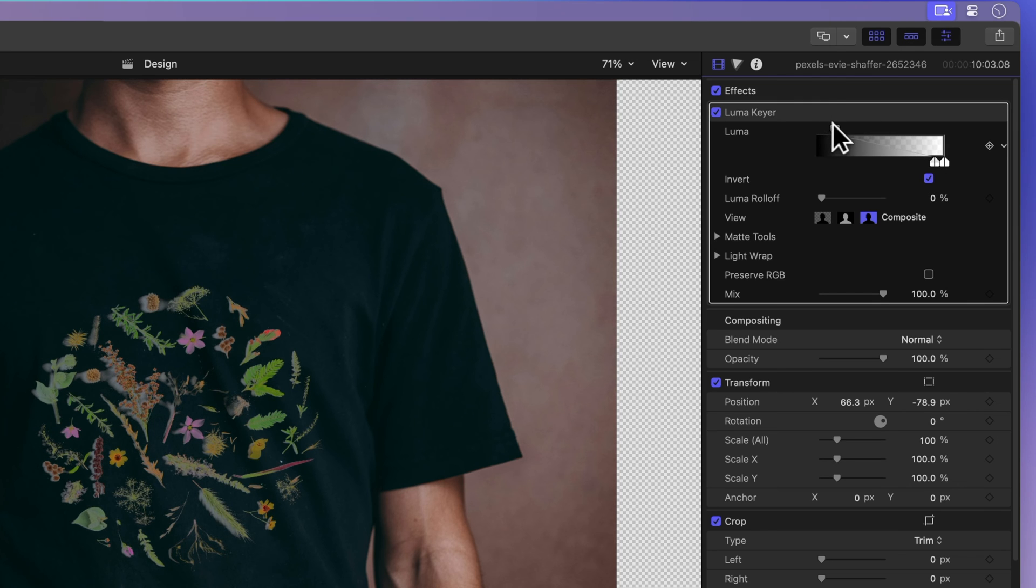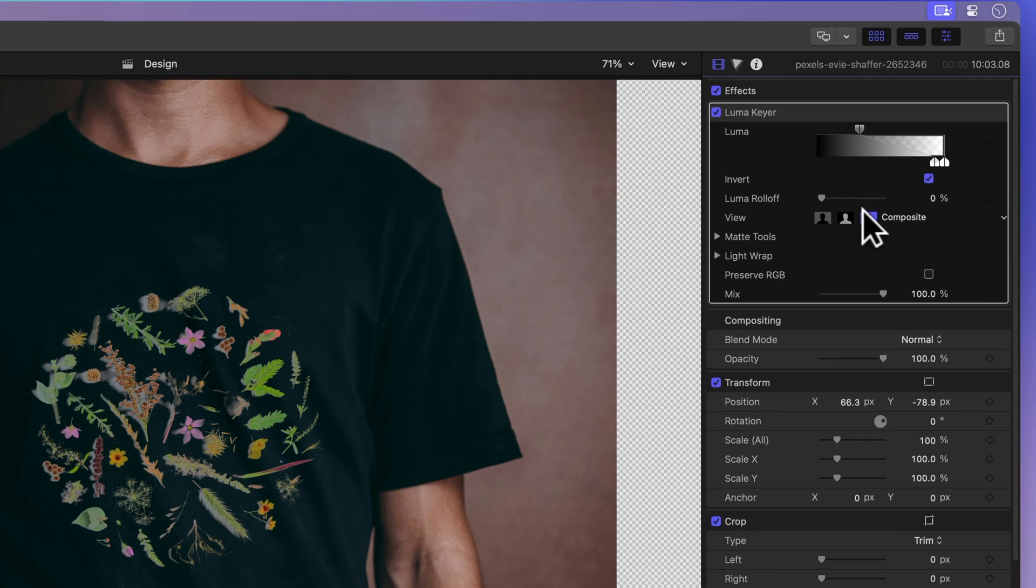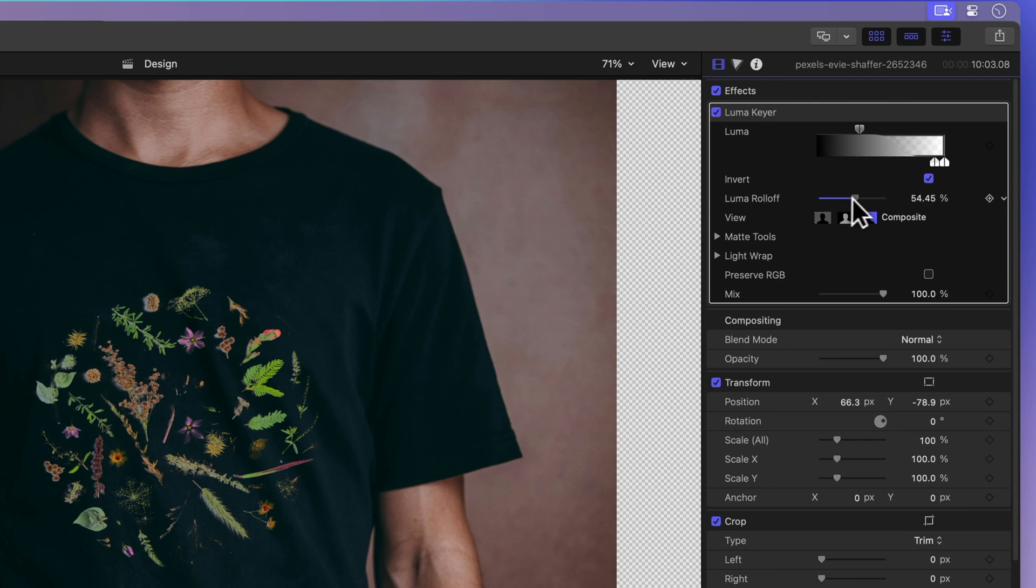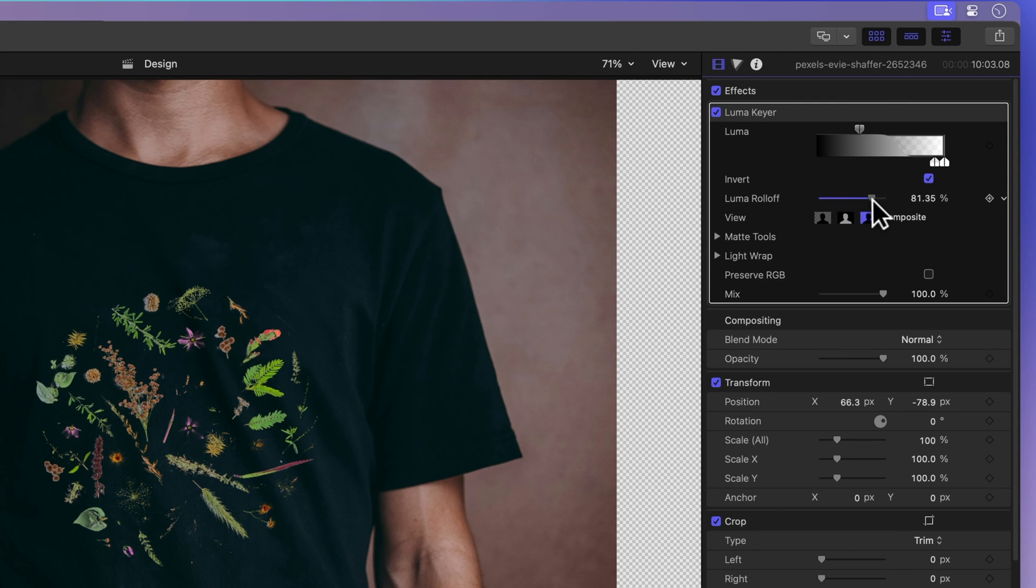We can change how smooth the edges look by tweaking the Luma roll-off control. Lower values make the edges softer.